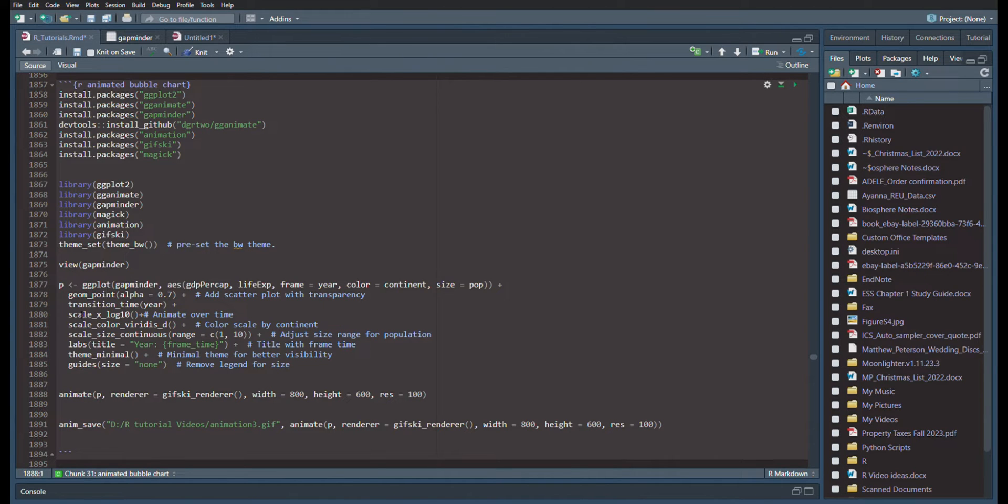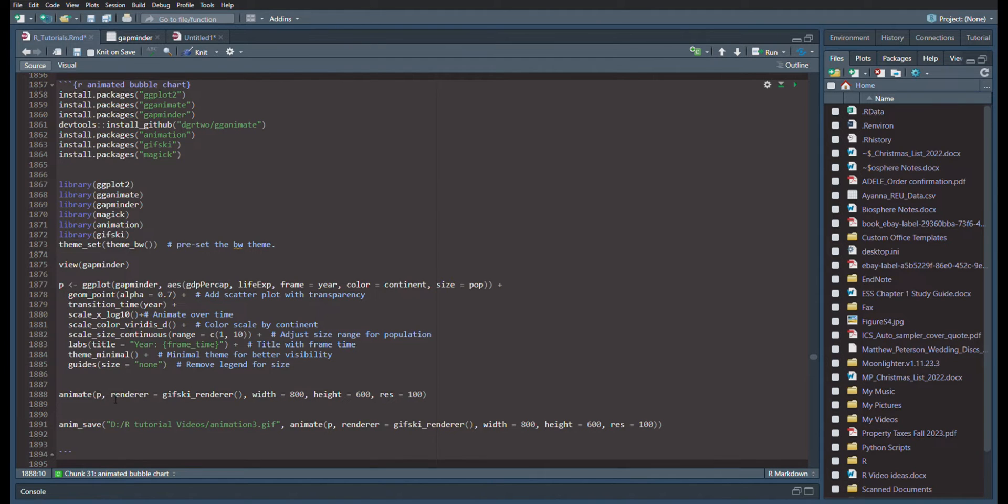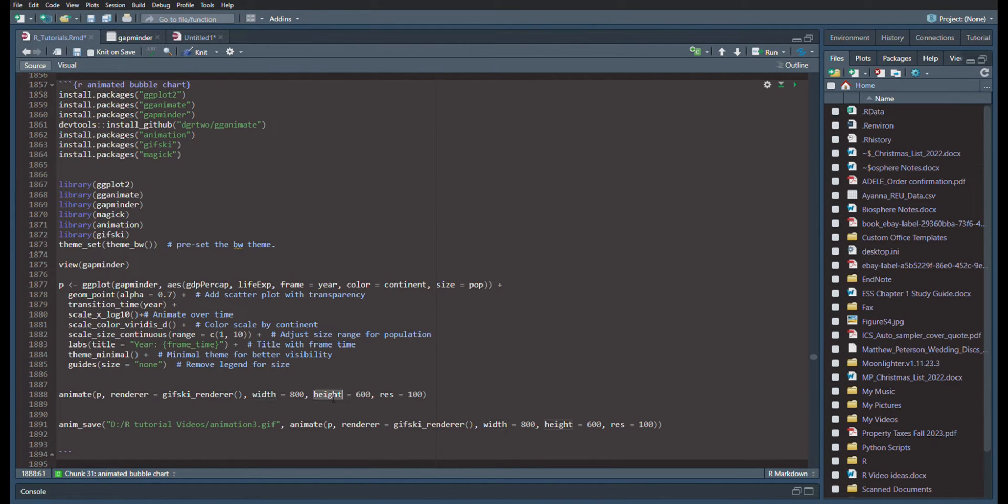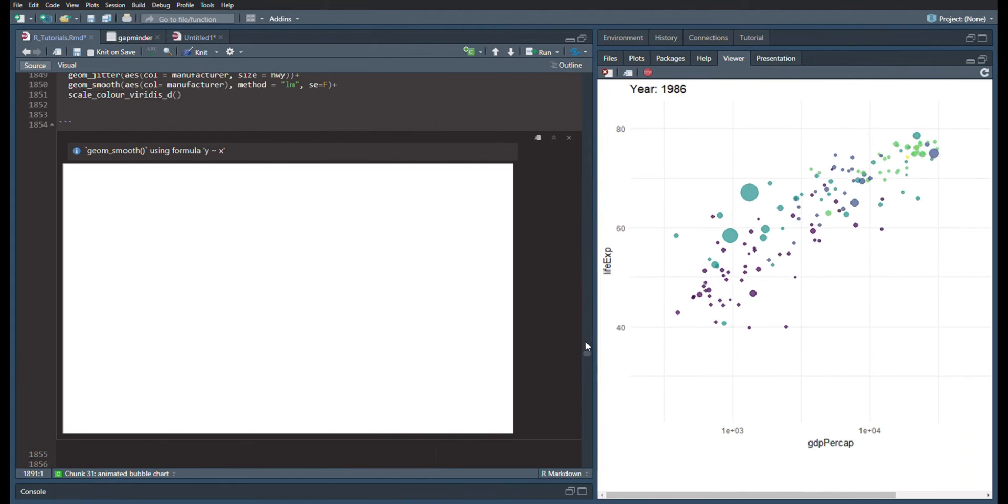We bin that into plot P. Now, in order to see it animated, you need to do the animate function, calling on P, which we just made, and then you need renderer equals gifski underscore renderer. Your width and height shows the range of the x and y axis, or the size that you want your plot to be. The resolution is 100. And that way, you can create your plot. Look at here.